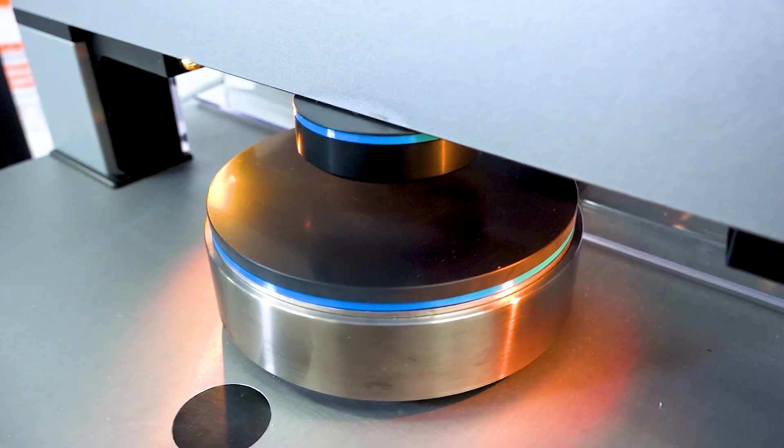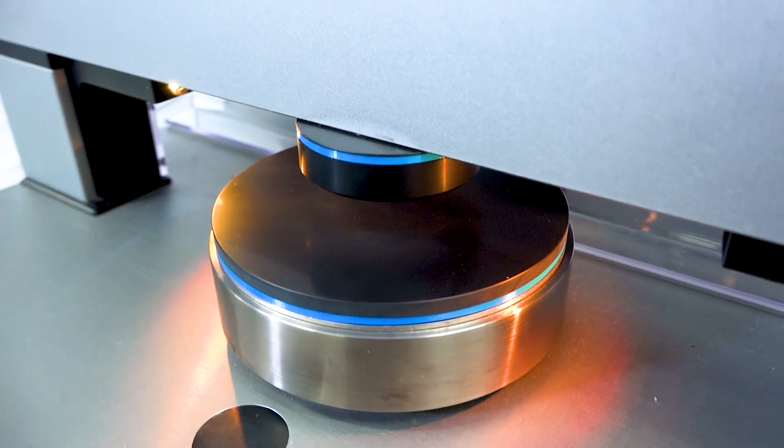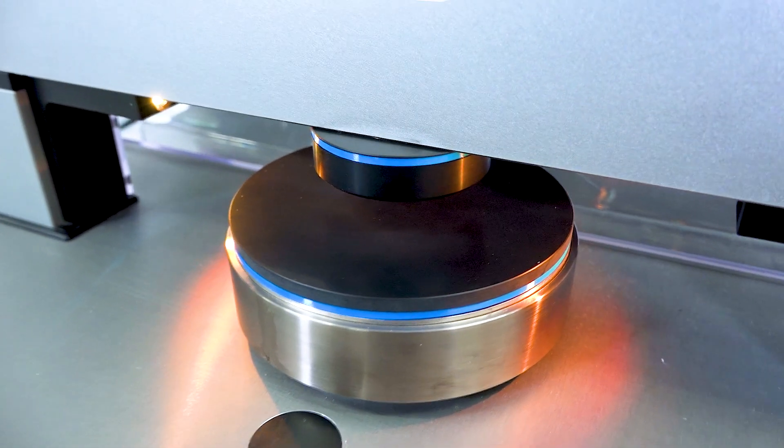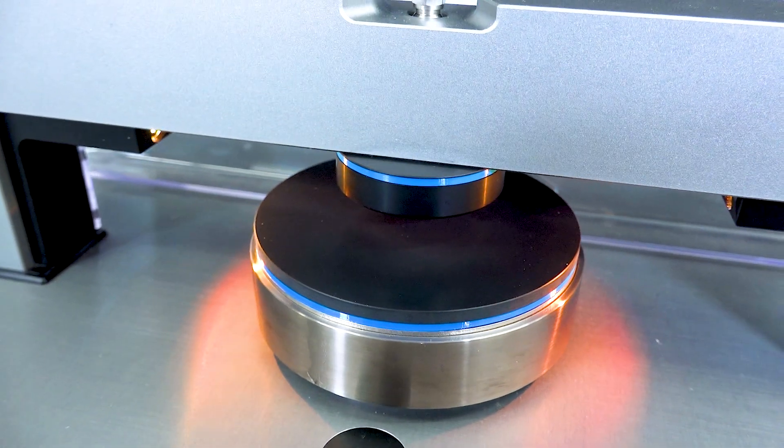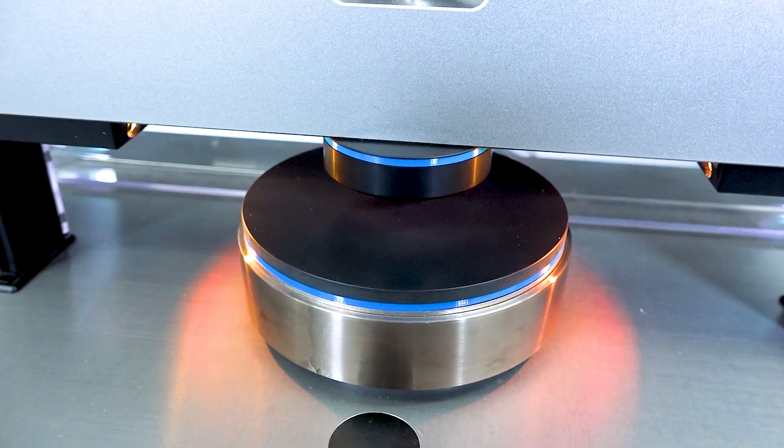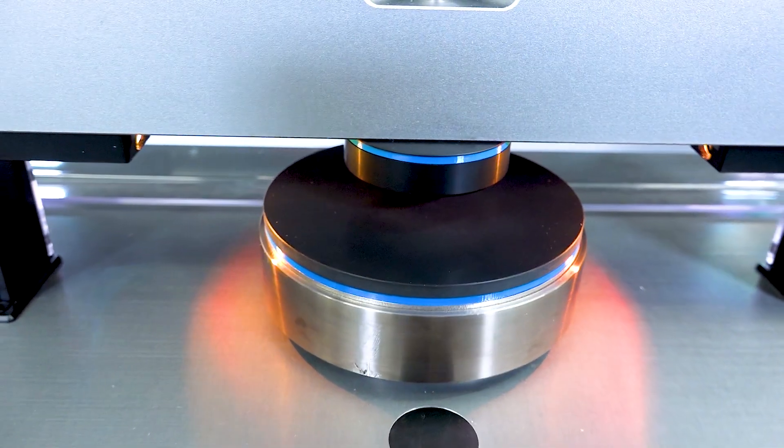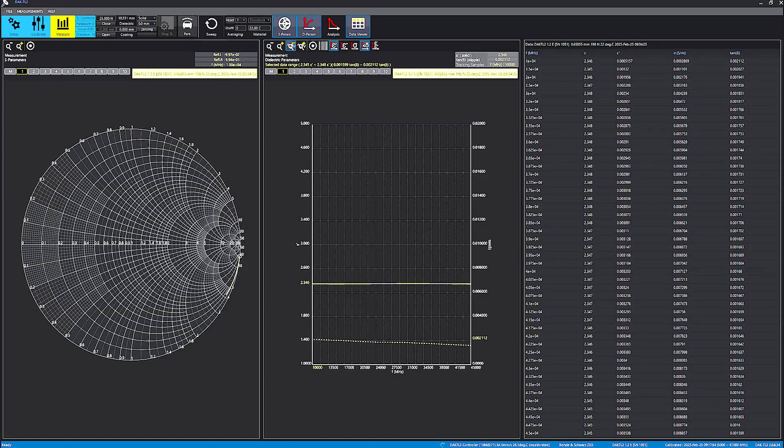I measure the COP dielectric properties with the DuckTL2 probe from 5 up to 67 GHz. For demonstration purposes, I will compare the data of one of the samples with the DuckR results.